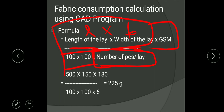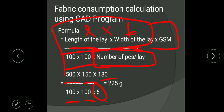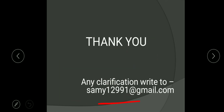In this CAD program example, the length of lay is 500 cm, width of lay is 150 cm, and GSM is 180. Dividing by 100 into 100, and the number of pieces per lay is 6 — as you can see in the diagram, there are 6 pieces total. This gives you 225 grams as the piece weight. This is the second method using a CAD program. I hope this video is useful to you — thank you.